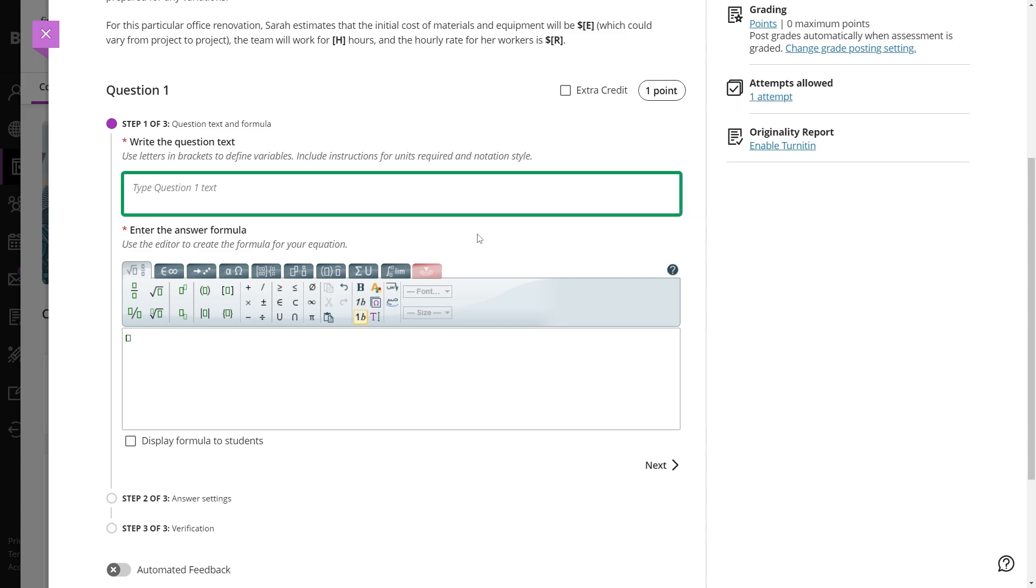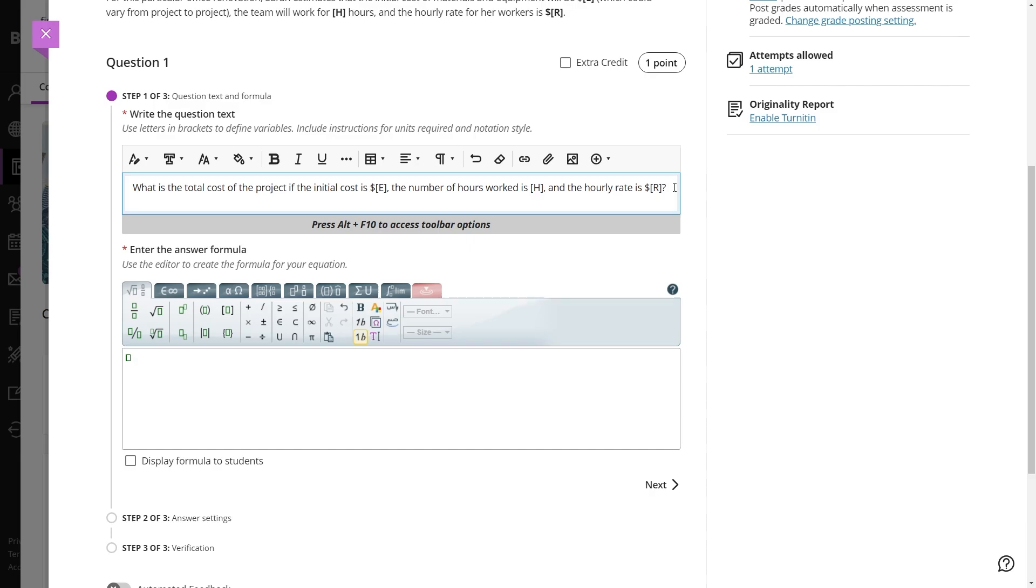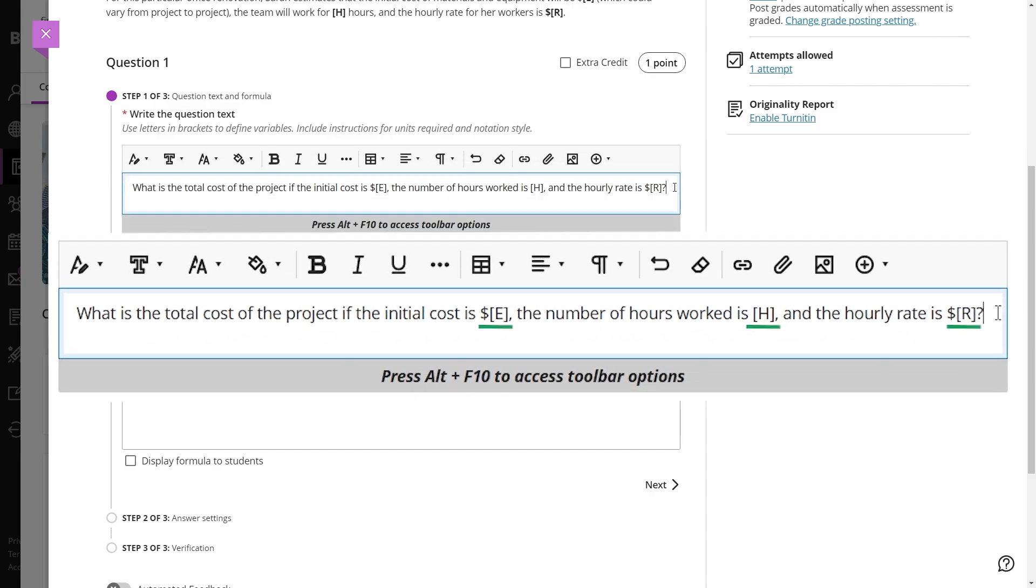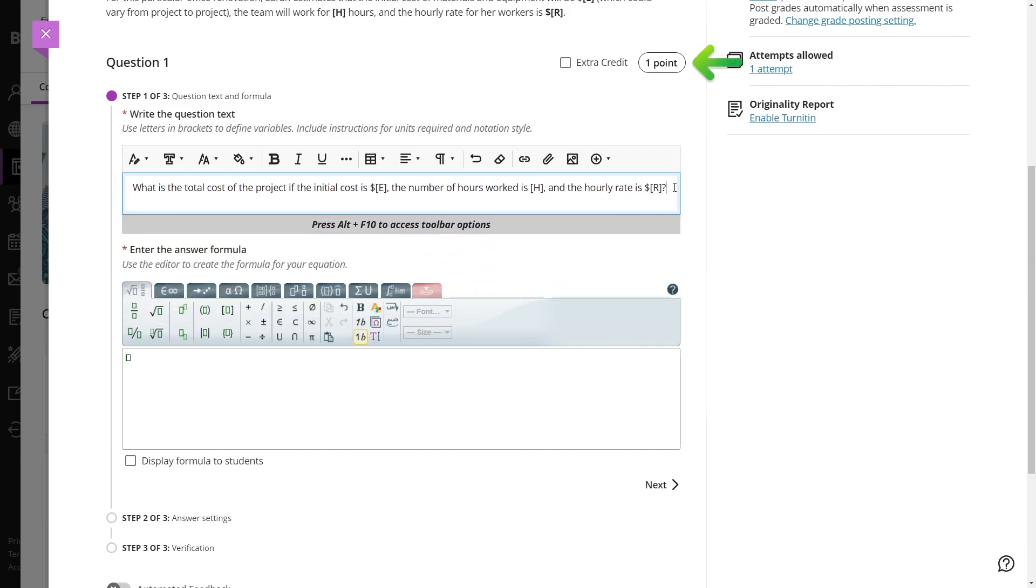In the question text, add the question with variables in square brackets. Make sure to use the brackets correctly and adjust the points awarded for the question.